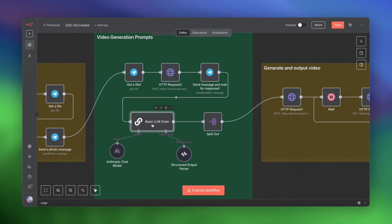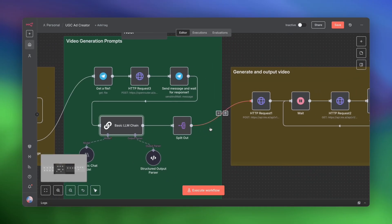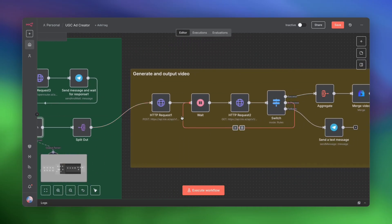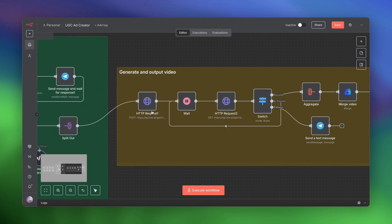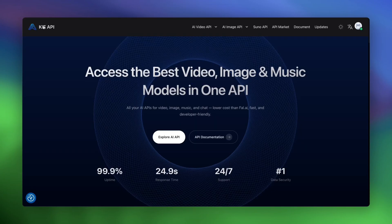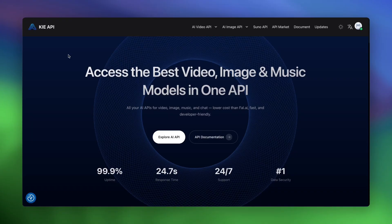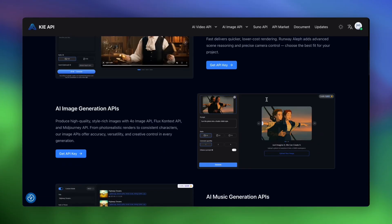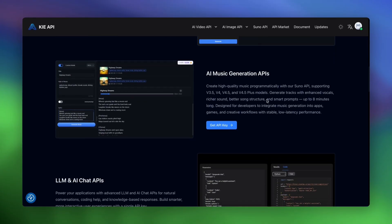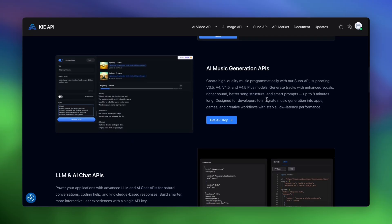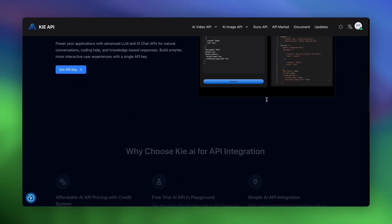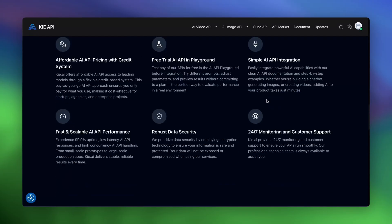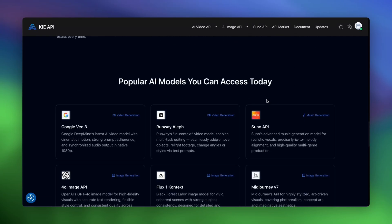Once the prompt is done, that prompt is wrapped up as a single object. So we need to split out that one object into two objects and start two video generation requests. Now, for video generation, I'm using Key.ai. Key.ai gives you access to VO3 Fast. And VO3 Fast is almost as good as VO3, but it is literally a fraction of the cost.